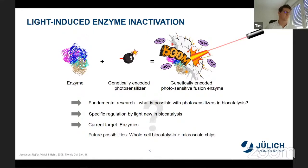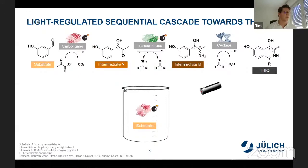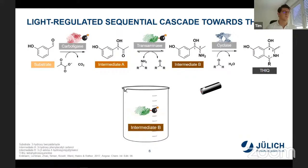Let's come back to the cascade. How could a light-regulated cascade look like? Remember, only the carboligase and the transaminase are involved in cross-reactions, so only these have to be tagged with photosensitizers and inactivated. When we perform the cascade, we add the substrate and the carboligase, the first intermediate is formed, and after the reaction is completed the carboligase is inactivated. Then the second enzyme is added, the next intermediate is formed, the transaminase is added, and finally the cyclase is added and our product is formed — cross-reactivity avoided.